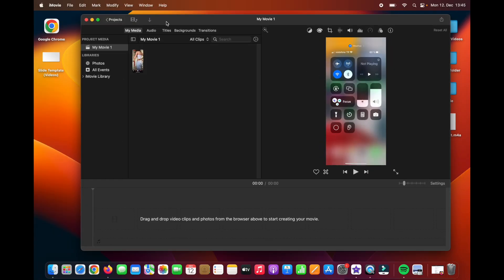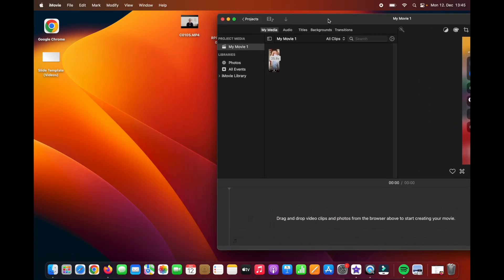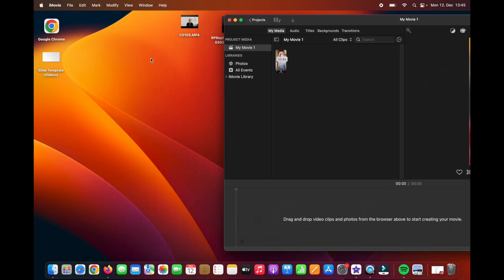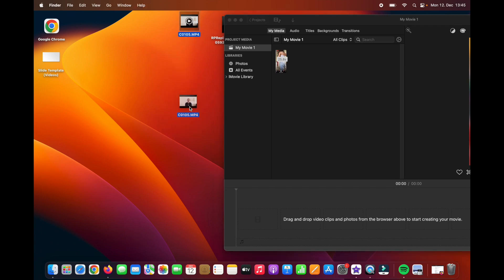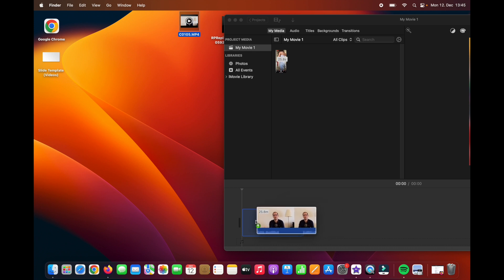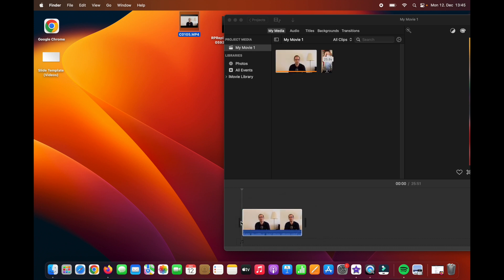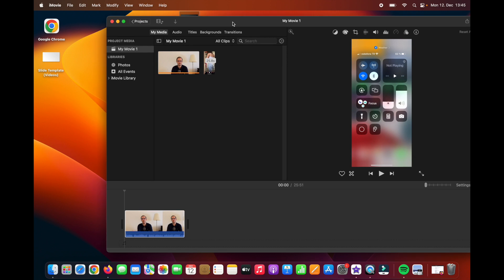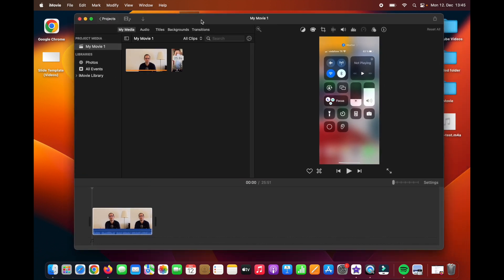As a second method, if the files you want to edit are on your desktop, you can simply click, drag and drop the files that you want to edit directly to this section. And it will also import the files automatically like this way.